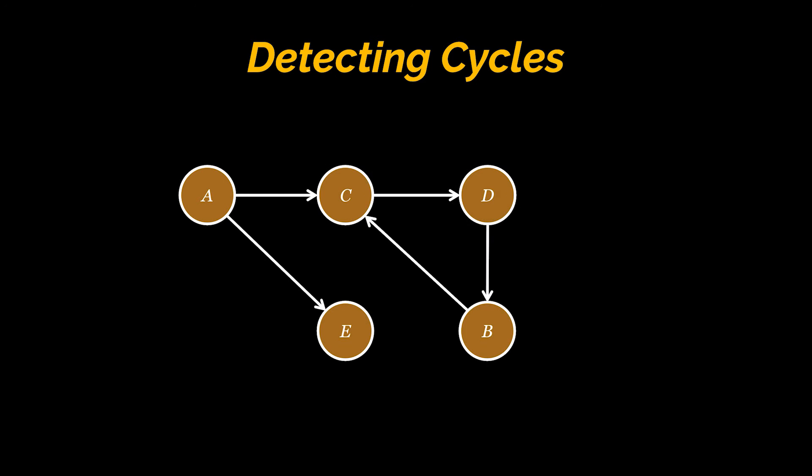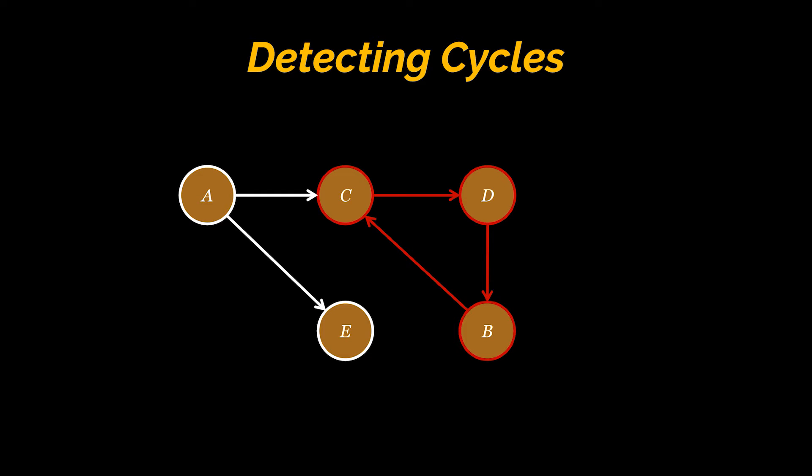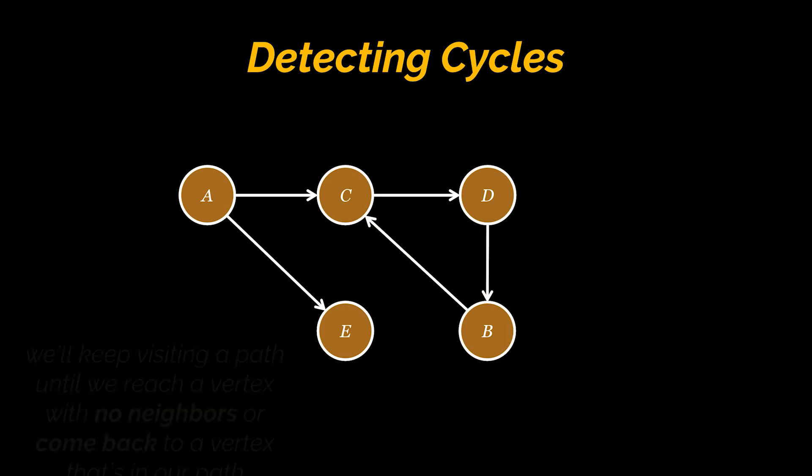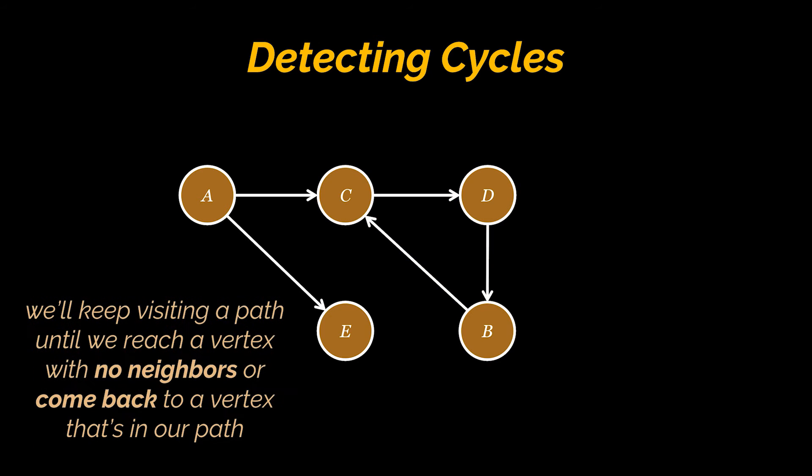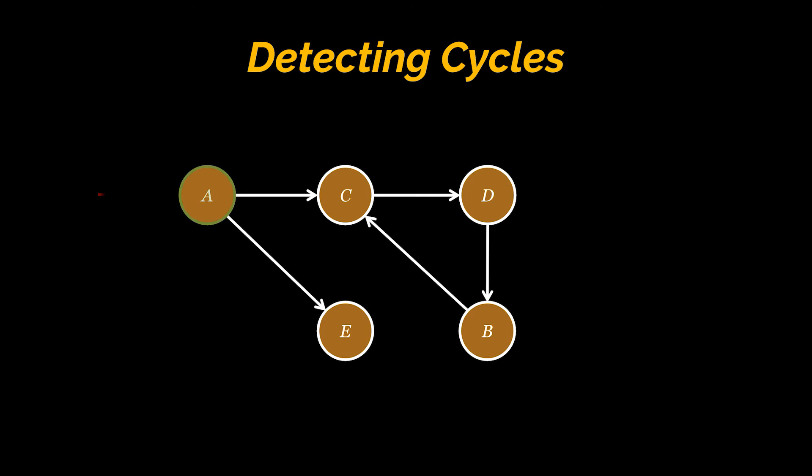Let me illustrate what I just said. To do that, take this graph as an example. We can see that this graph indeed has a cycle C, D, B. In order to show that this cycle exists, we'll use a variation of the depth-first search traversal algorithm we previously covered. We'll keep going down a path until we either reach a vertex with no neighbors or come back to a vertex that's in our path. Assuming that we're starting at A, let's do a DFS and use green to indicate our current path.